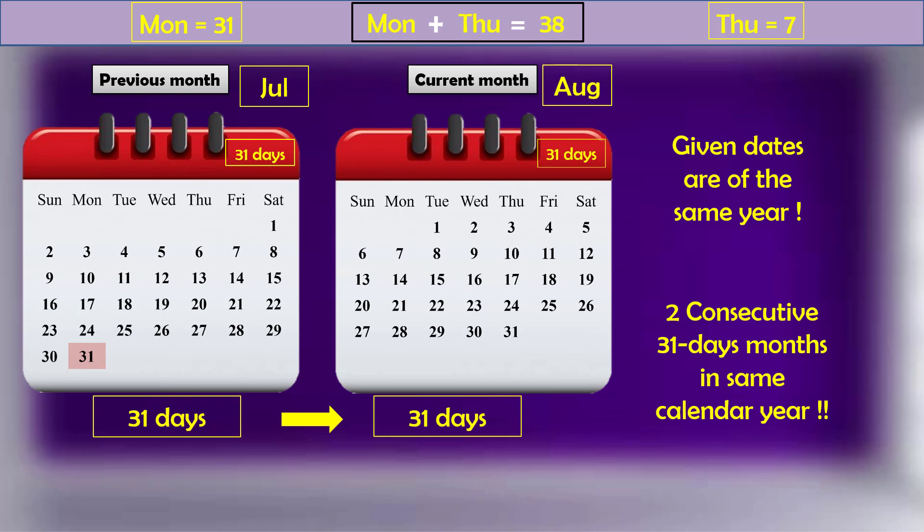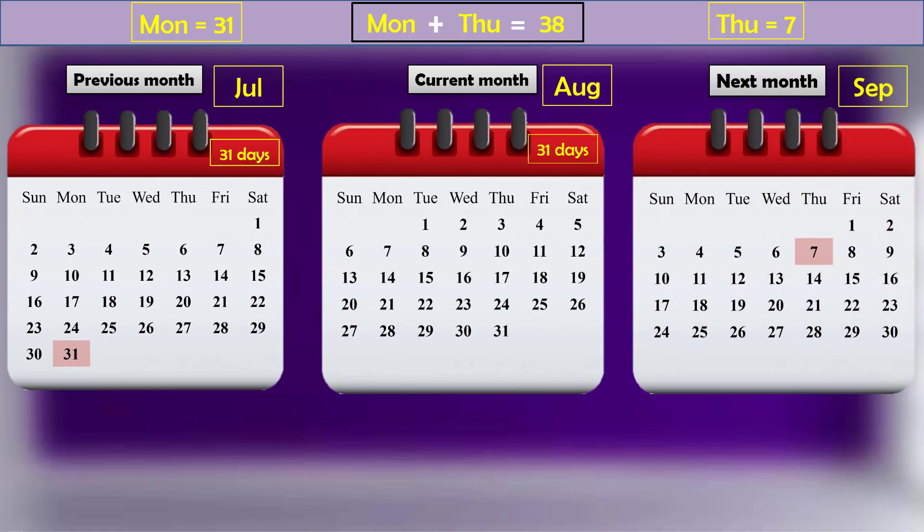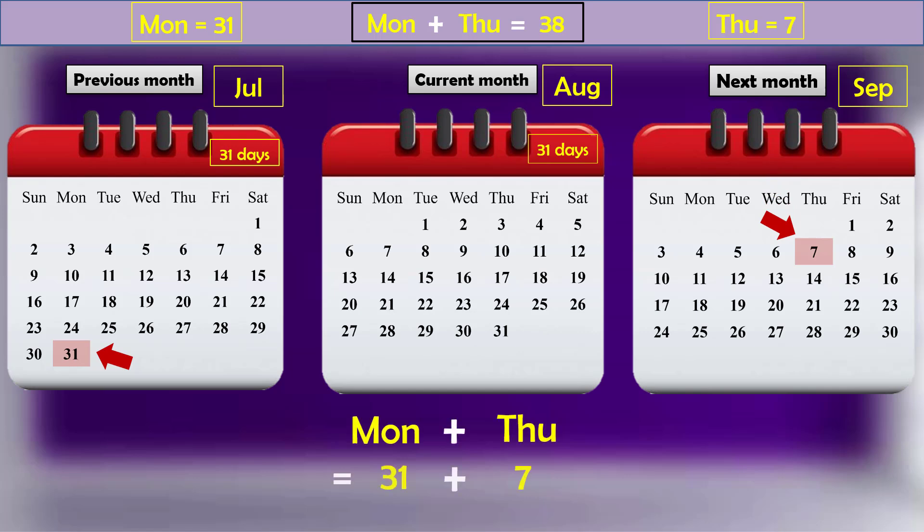So the previous month was July which ended on Monday. The current month is August. The first Thursday of next month will appear on seventh day. And we get expected result of the addition of two dates as 38. So the answer is the current month is August.